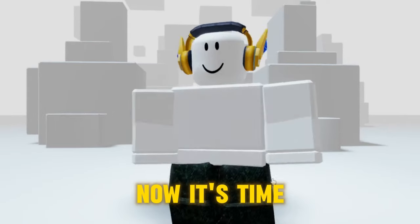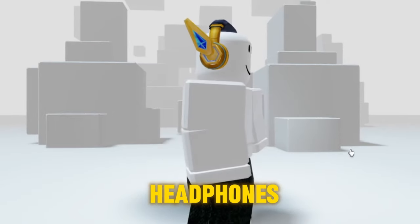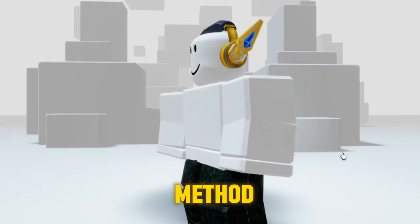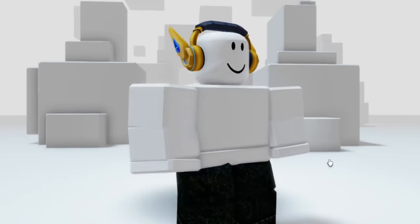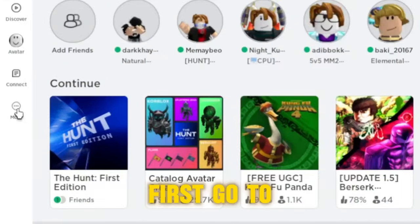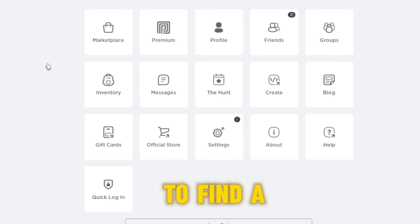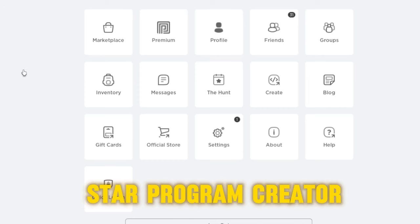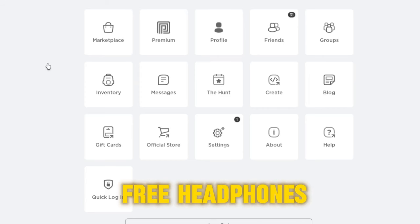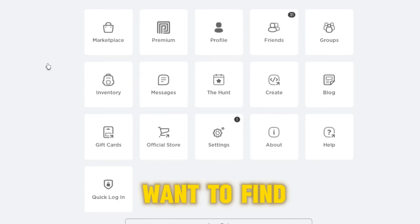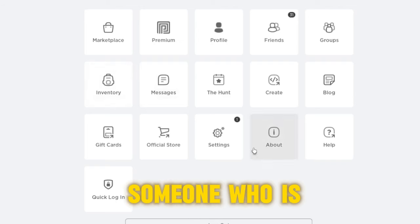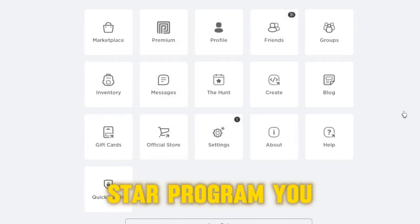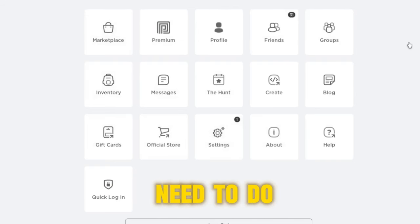Now it's time to get this headphones. I will show you an easier method. Here's how you can get it. First, go to the main menu. We will need to find a Star Program creator to get this free headphones. And if you want to find someone who is from the Roblox Star Program, you need to do this.